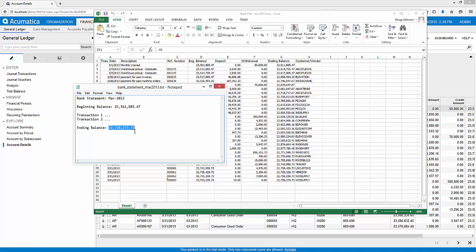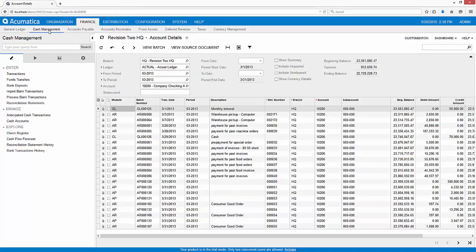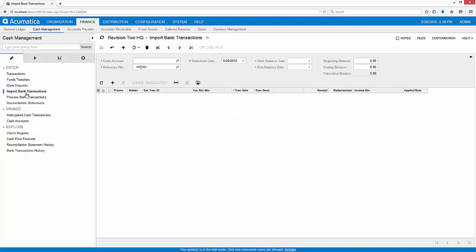I begin the bank reconciliation process by importing bank transactions in the Cash Management module. Acumatica can import many types of bank files. I can upload open financial exchange files, also known as OFX.